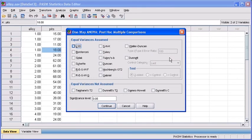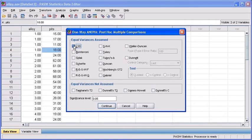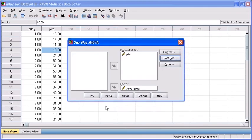When the One-Way ANOVA Post-Hoc Multiple Comparisons dialog box appears, go ahead and check the LSD selection, which stands for Least Squares Difference, then click the Continue button.